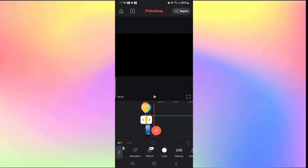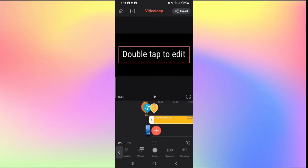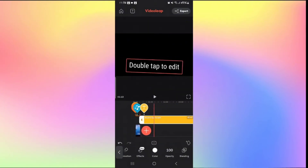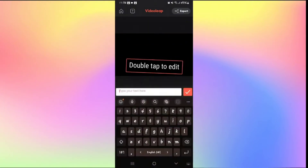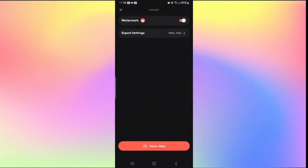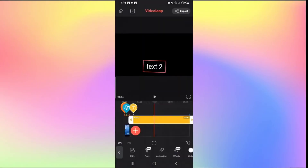You can then resize how long you want the text to appear, and continue adding more text throughout your entire video, resizing and editing as you wish. When you're done, tap the Export button to export your video after saving your settings. That is how easy it is to add captions to your video on Videoleap.